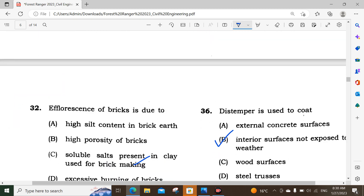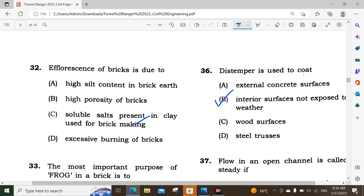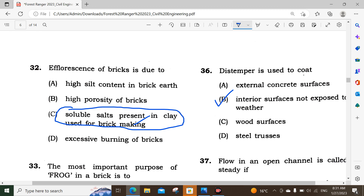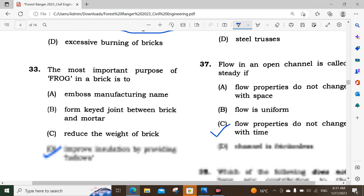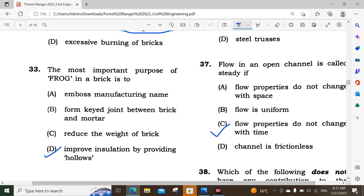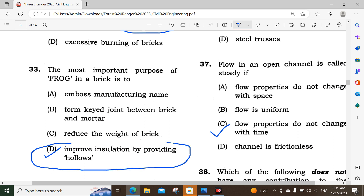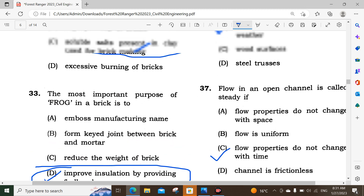Question number 32: Efflorescence of brick is due to the soluble salts present in the clay used for brick making. Question number 33: The most important purpose of a frog in a brick is to improve insulation by providing hollows. Option D is the correct answer.